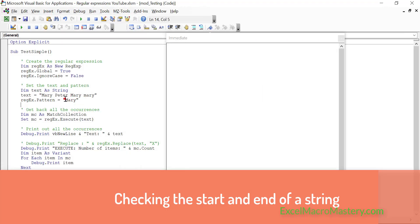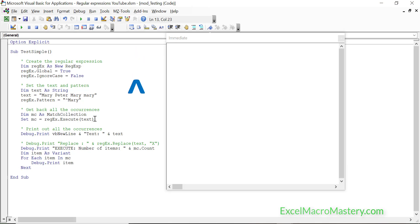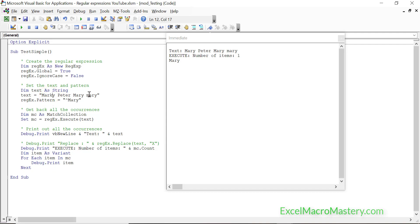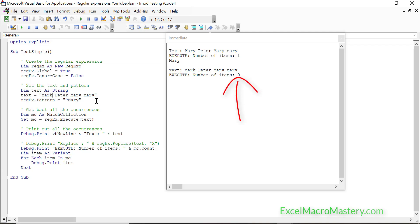Now let's start looking at regular expressions themselves, beginning with the caret symbol. When we run the code with the caret before 'Mary', it returns Mary because the caret means the text string starts with this. If we change Mary to 'mark', it returns nothing because the string doesn't begin with those four letters M-A-R-Y.